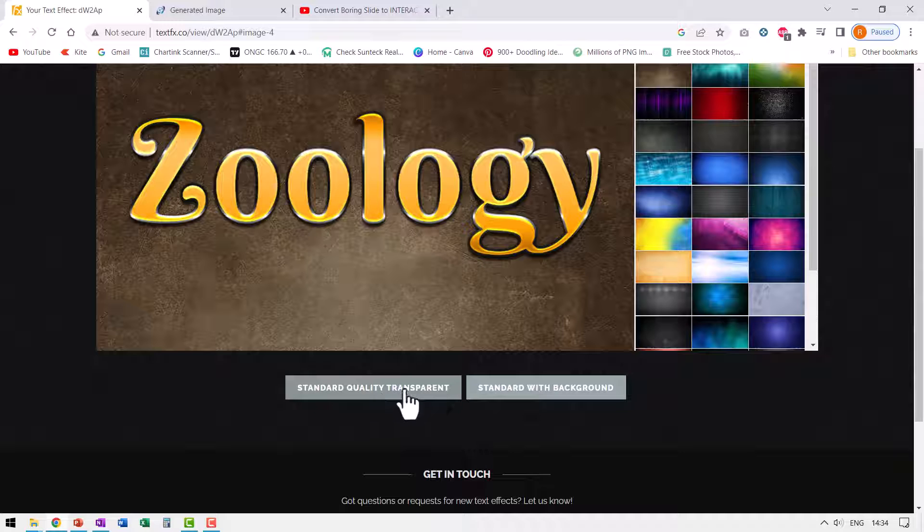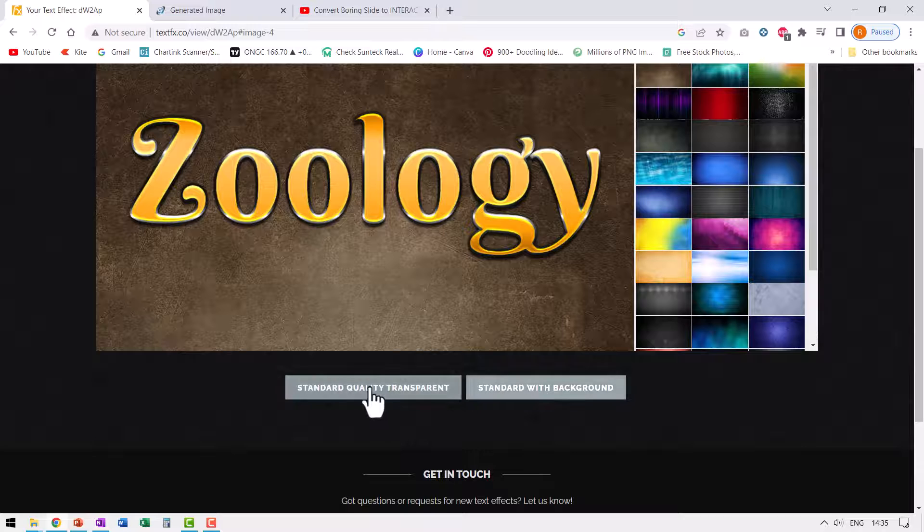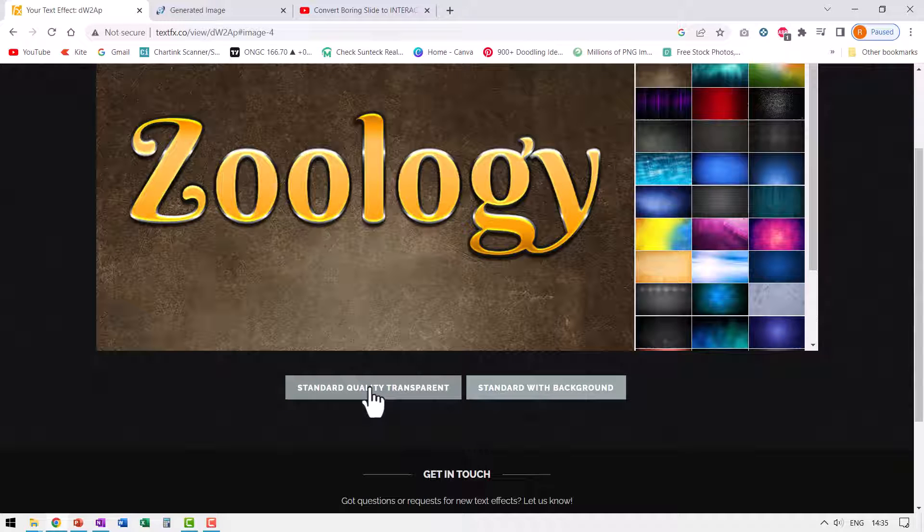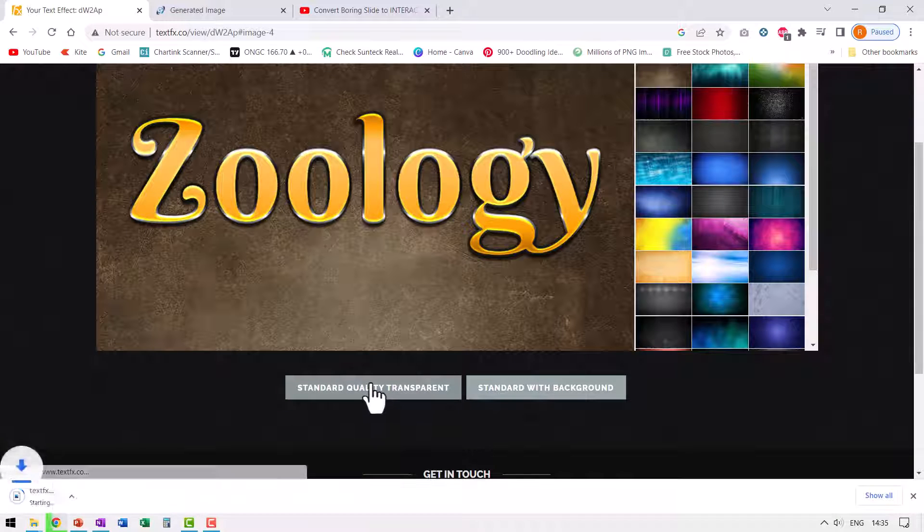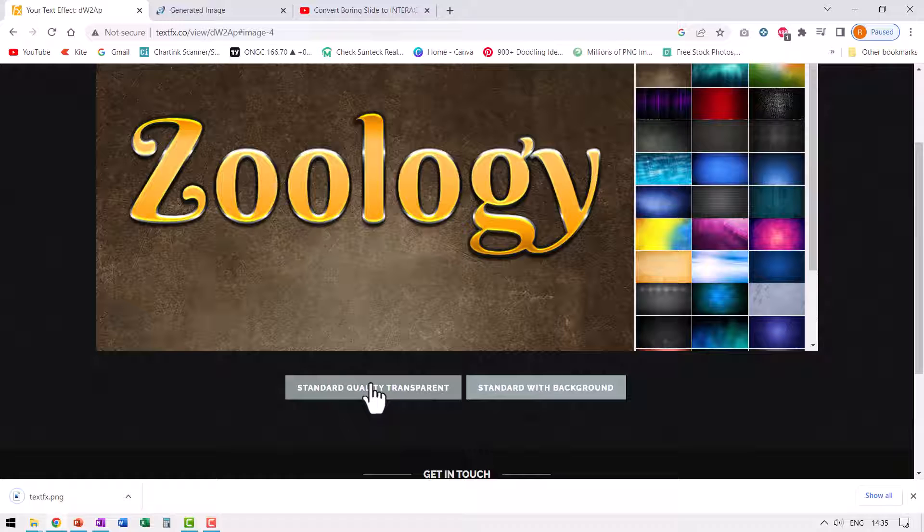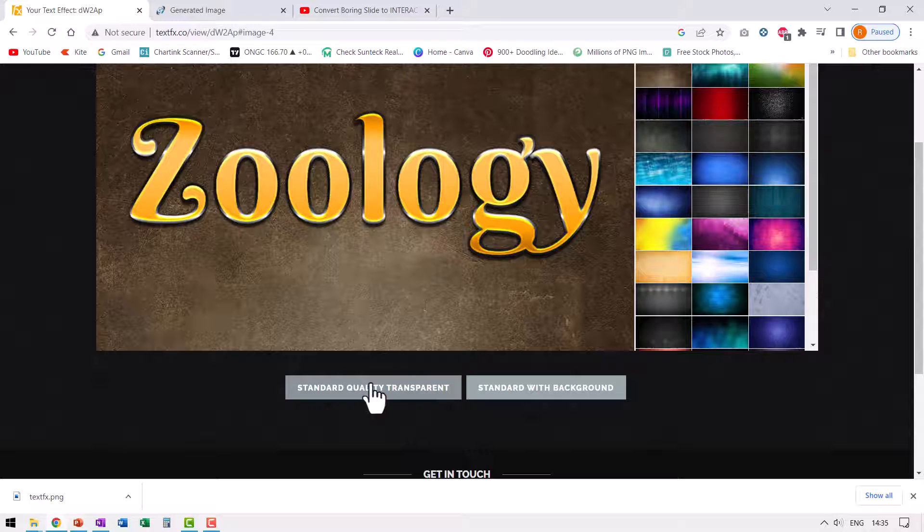Now this is the one handy feature that separates this site from the other similar sites. A lot of sites give you these kind of text effects, but they allow you to download with the background. Here you can download with transparency and that is always good. As you can see here, I have not signed up. I have not given any of my information so I can get my effect without any problem.